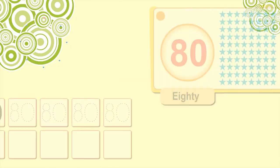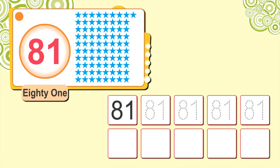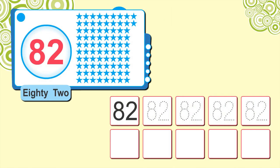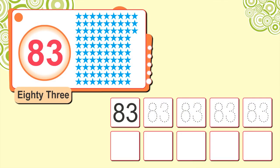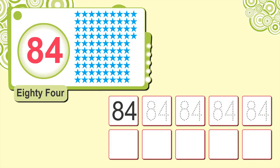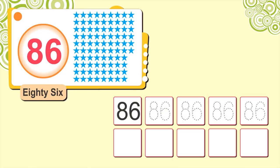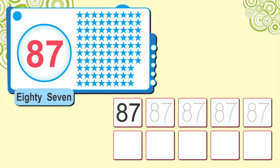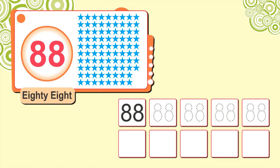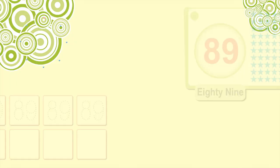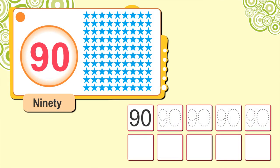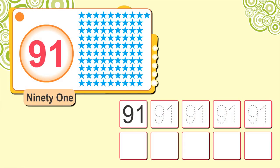81, 82, 83, 84, 85, 86, 87, 88, 89, 90, 91.